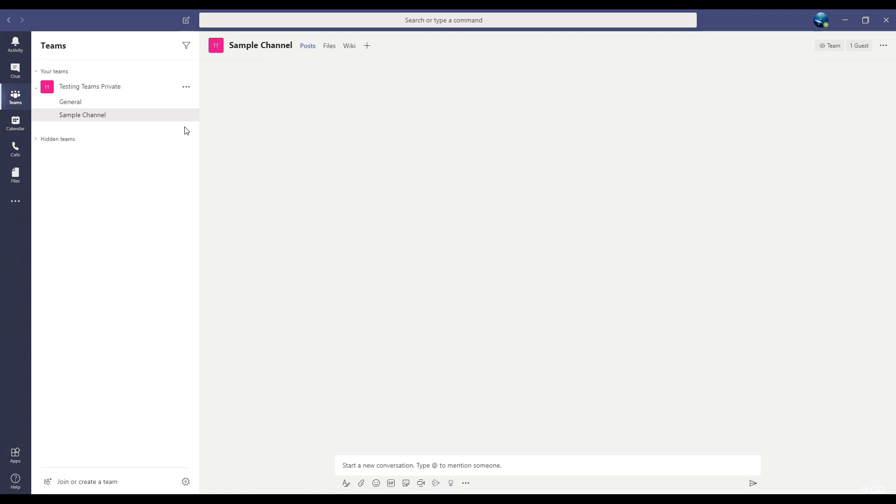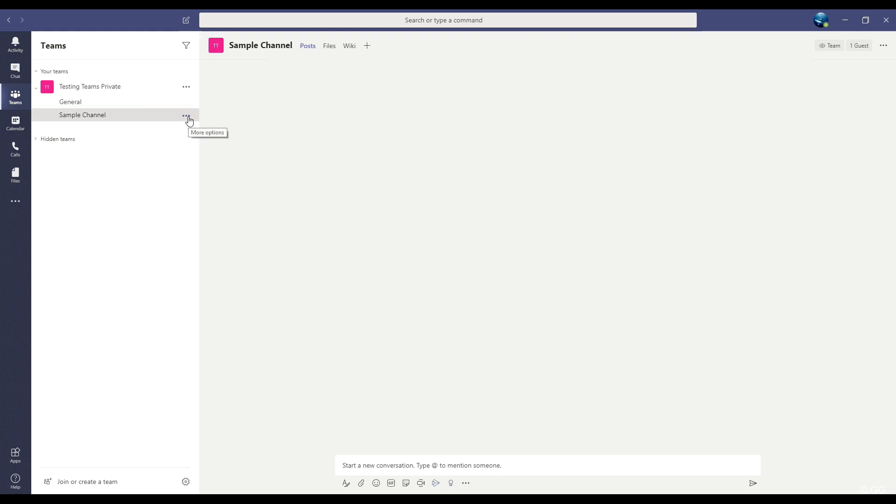And over time, if some channels that you don't use very often, you can hide them. I'm going to hide this channel. So I'll just go to the button on the right of the channel name, click it, and click hide.